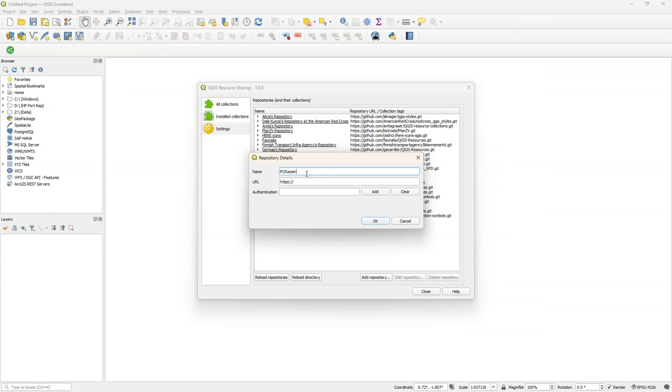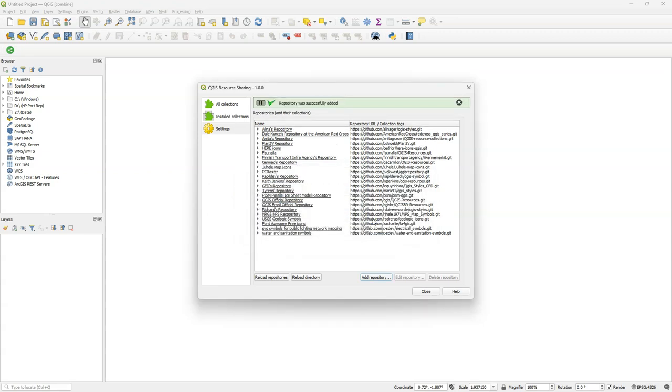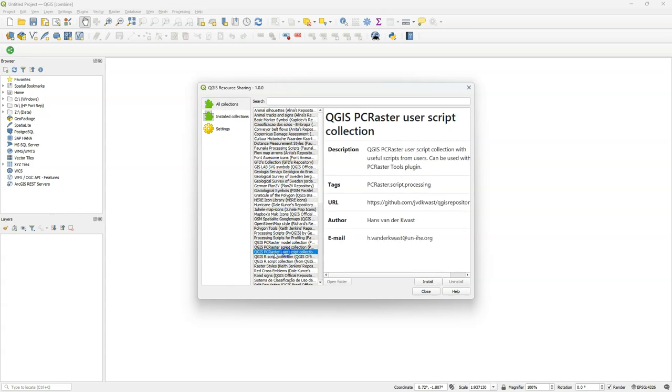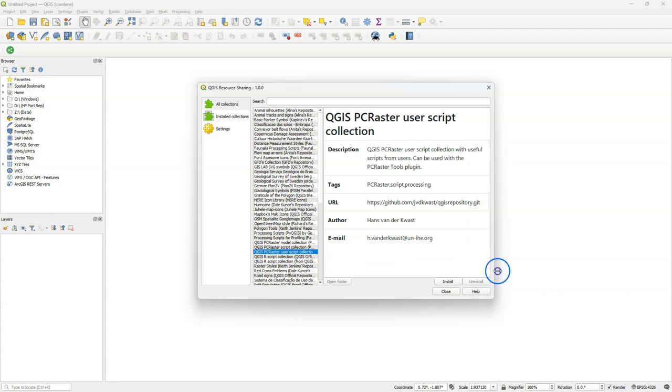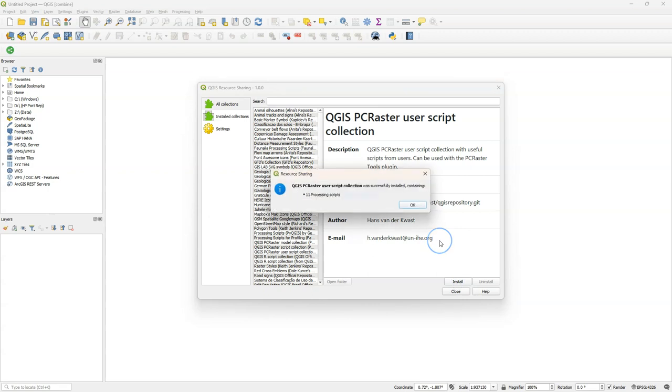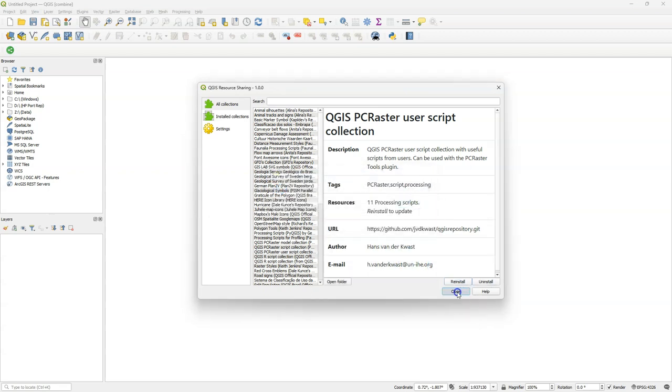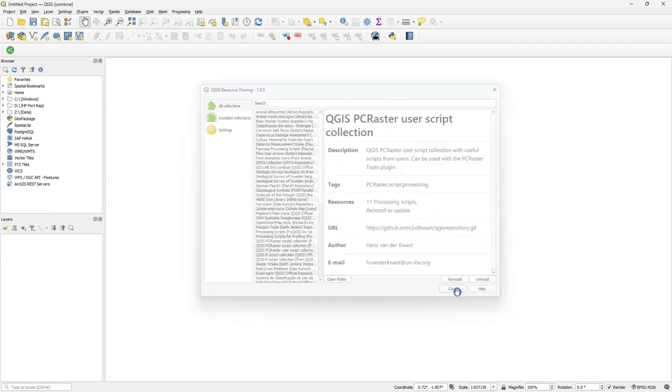Fill in the name, PC Raster, and paste here the URL to the repository, and then click Add Repository. You can now find it under All Collections, and then we need the QGIS PC Raster User Script Collection. Click Install, and the processing scripts are now installed and added to your processing toolbox.